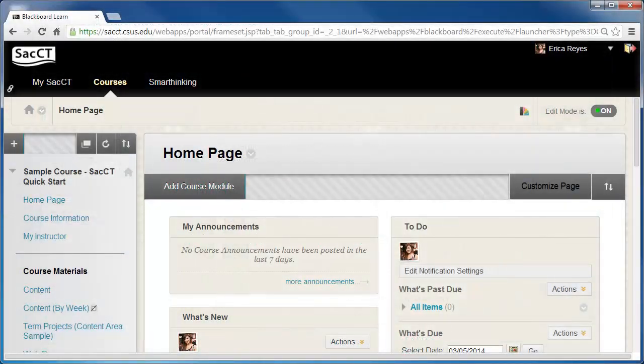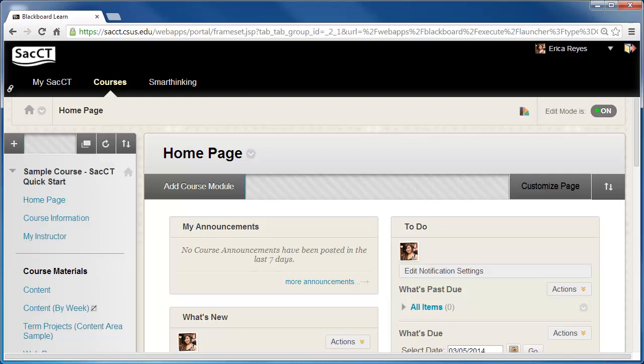In your SACCT course, click Users and Groups from the control panel, then click Groups.